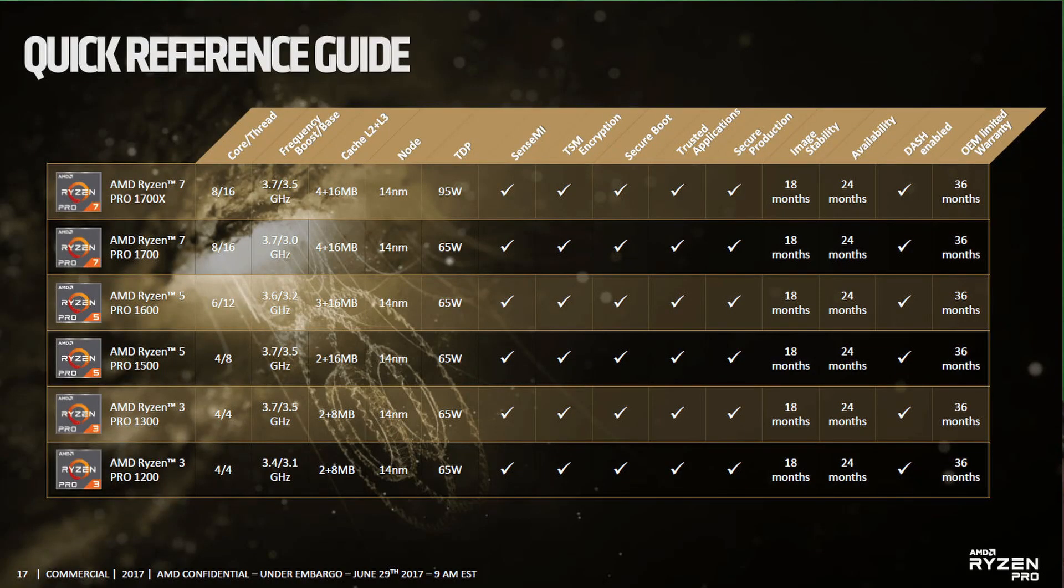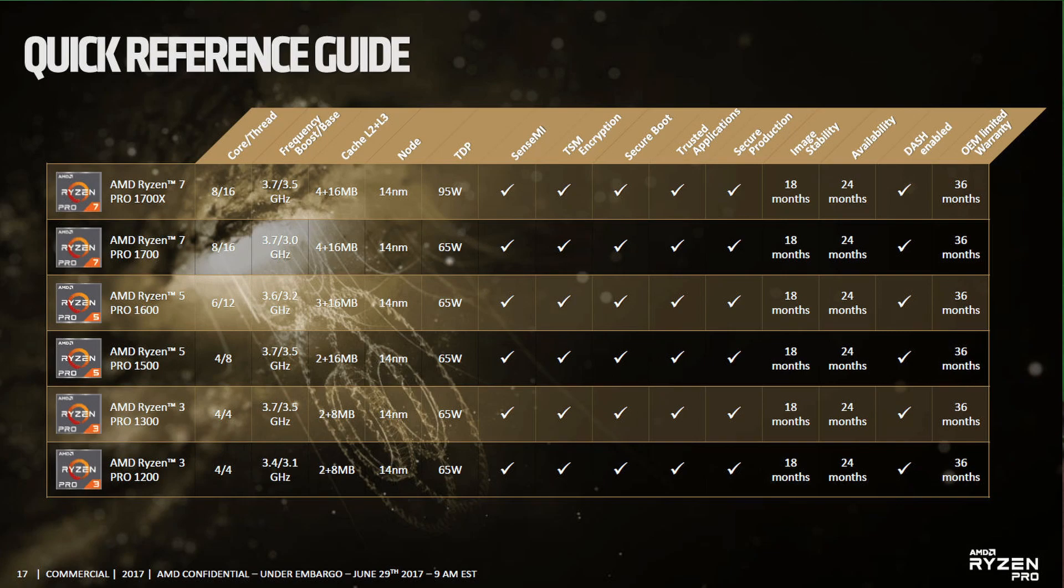They're only going up to the 1700X, and it does perform really close to the 1800X, but they didn't make one, which I was a little disappointed, because I think that would have been really something cool to see. But then again, it's kind of good, because it only leaves the top of the market still for what I have in my system.